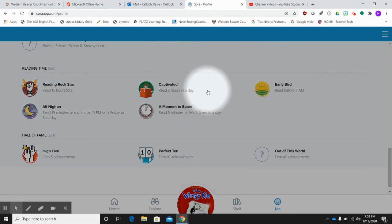So I think this is a cool idea to maybe be competitive within your class or just to encourage reading in general to earn as many badges as you can. So I think that's a great idea.